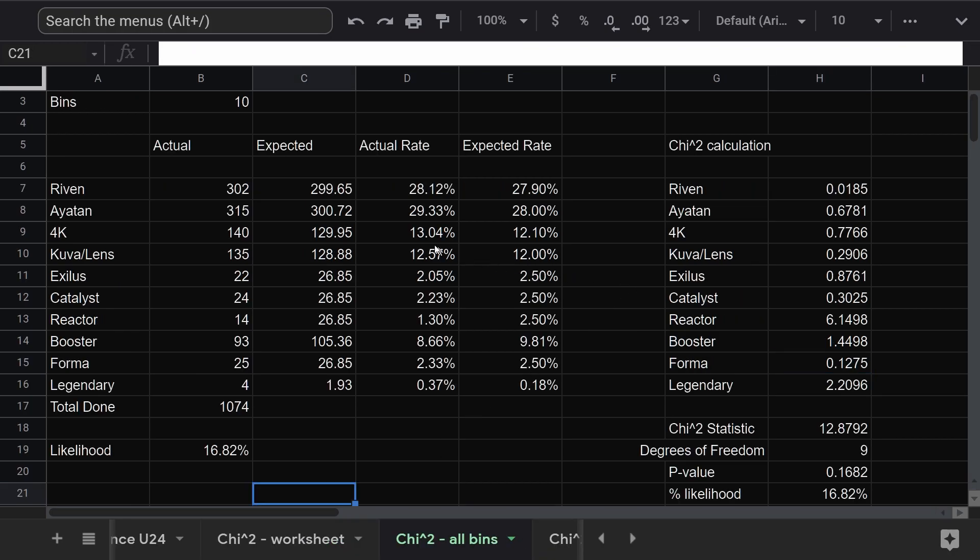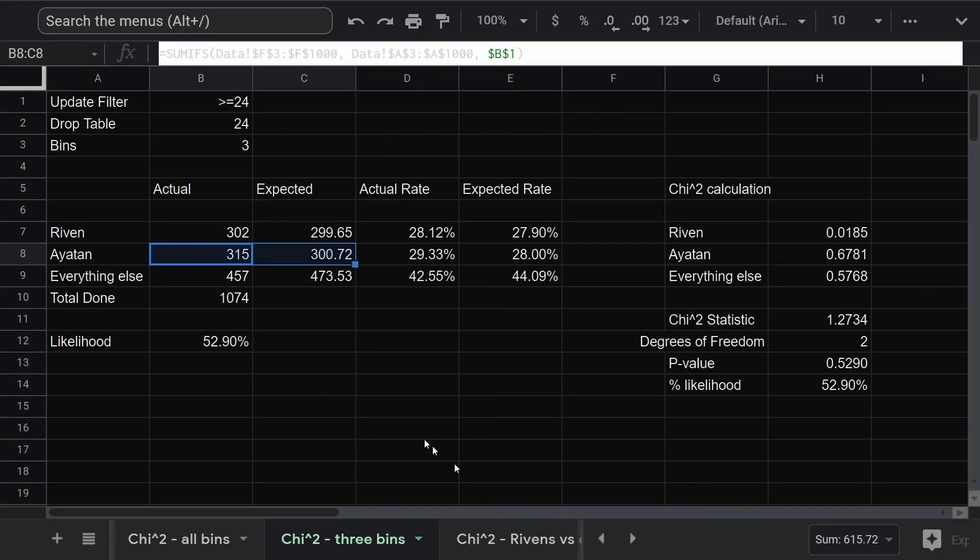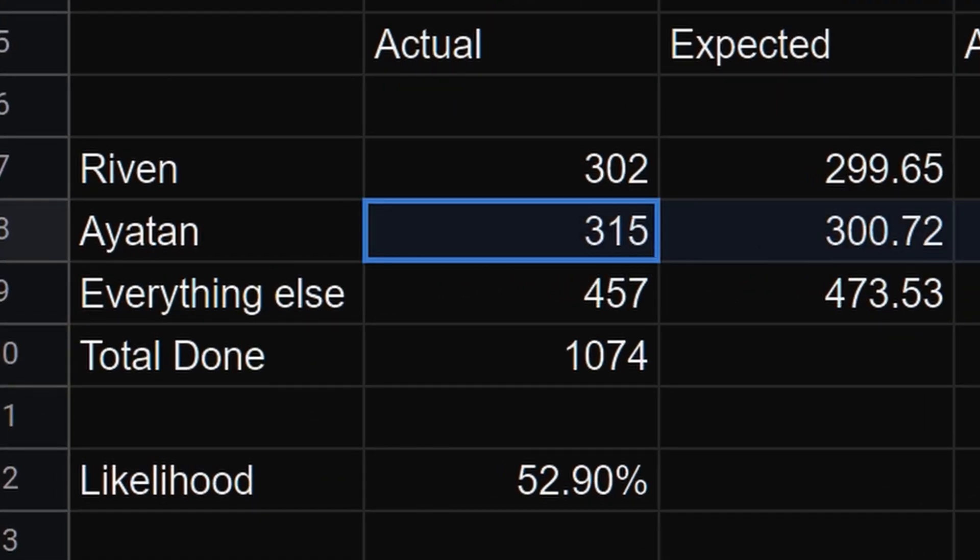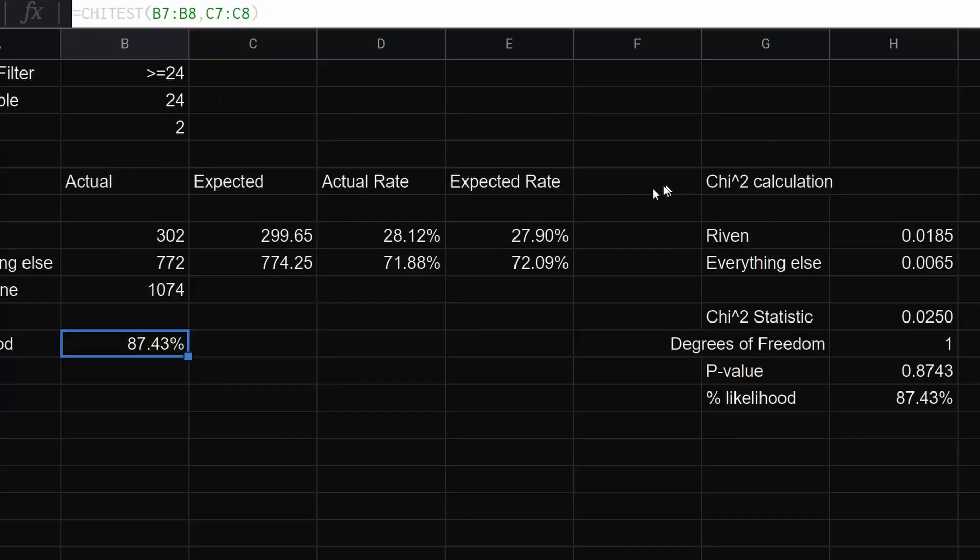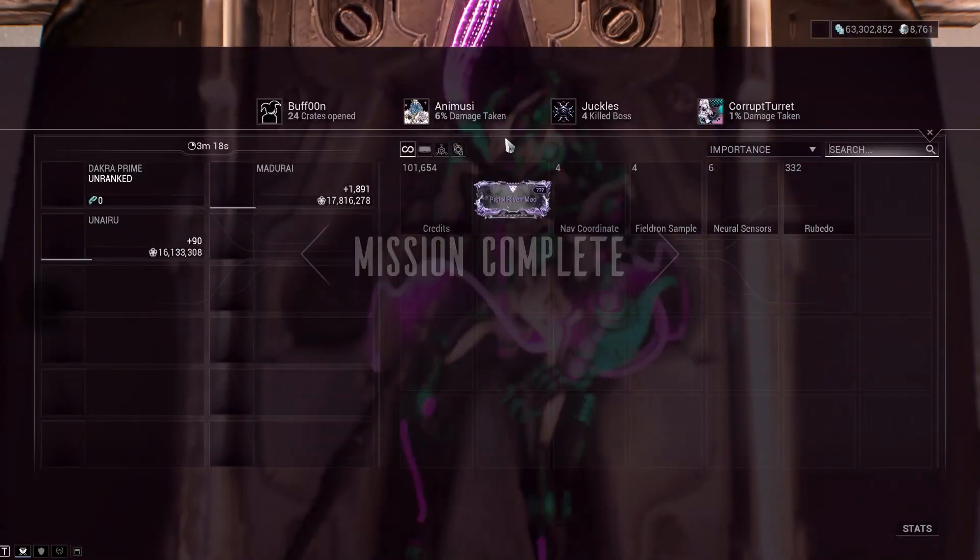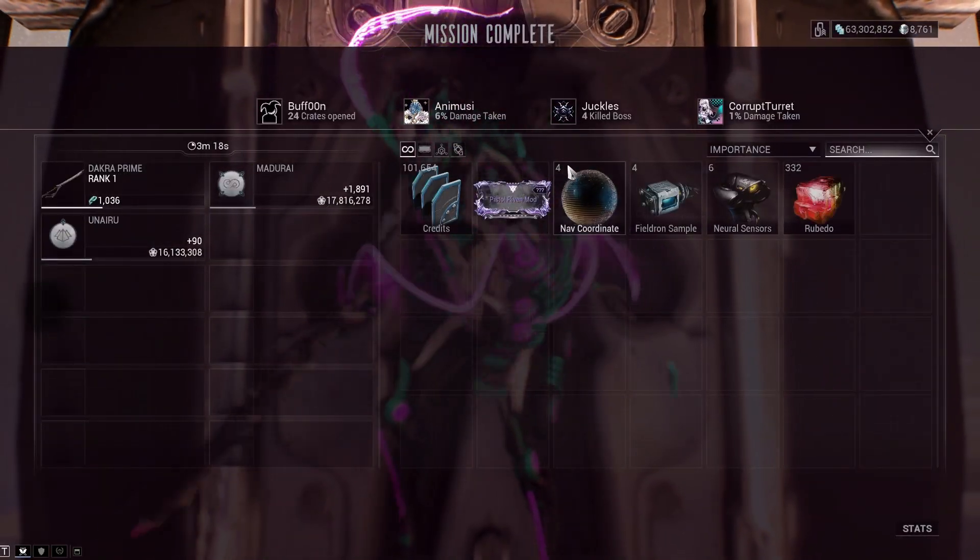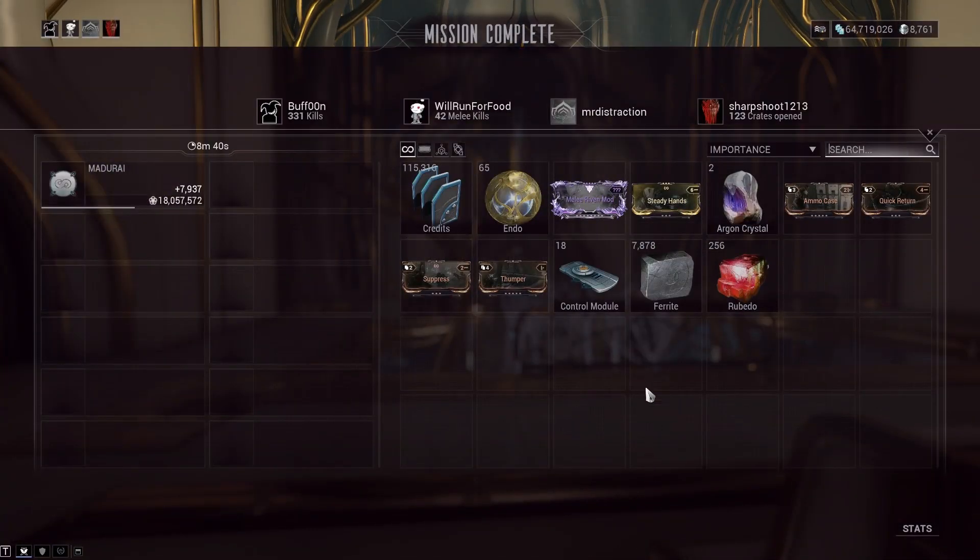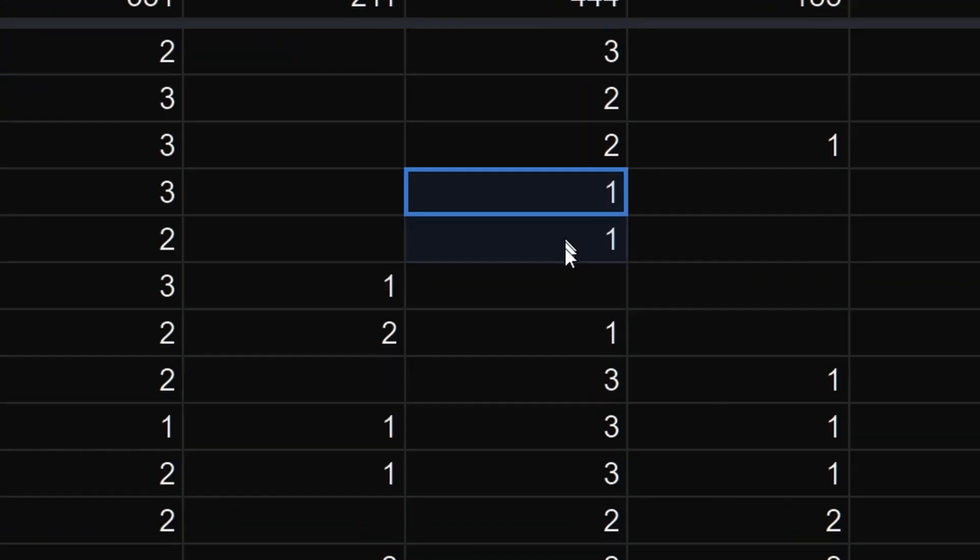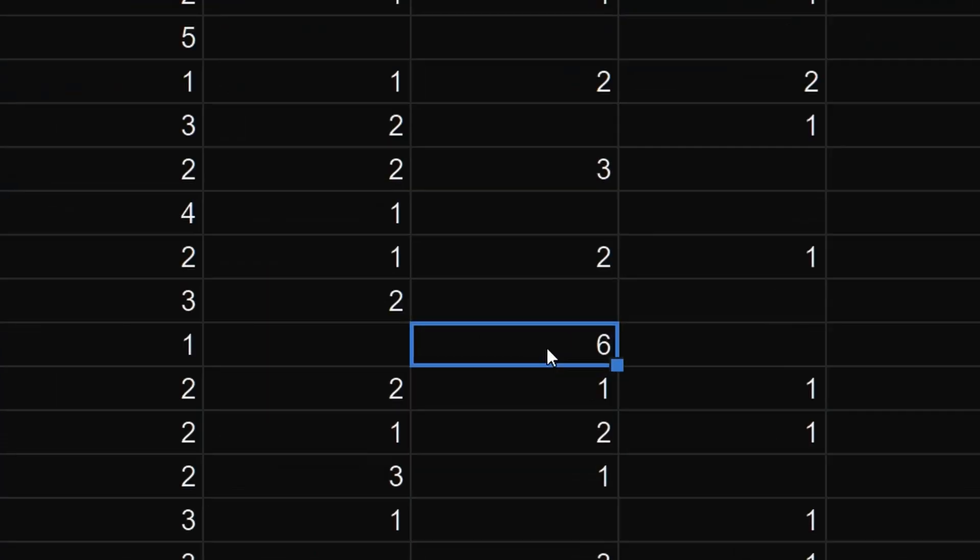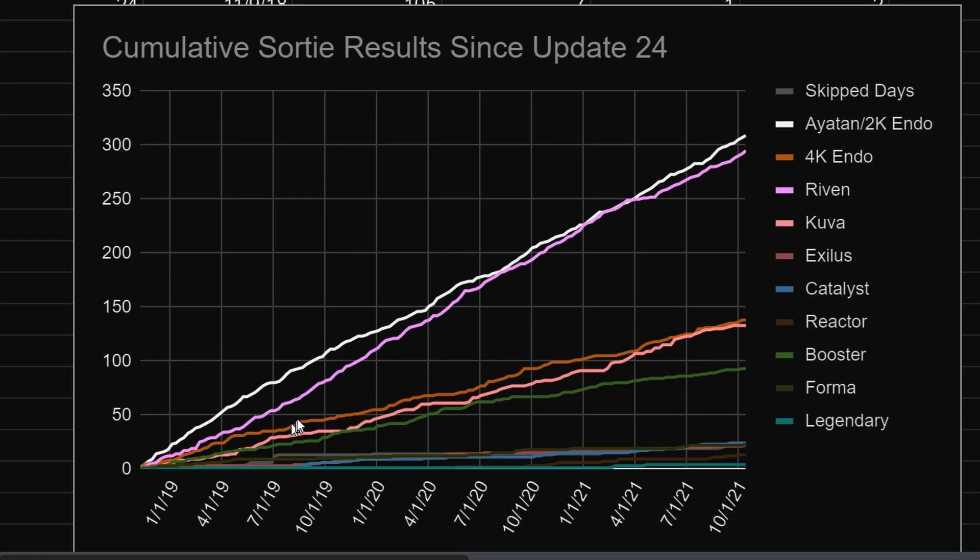So maybe some of the rarer drop rates are slightly wrong. I don't know. And maybe I can't count iotans properly. But I can say with 87% certainty that the riven drop rate is spot on. At 28%, you can expect to get about two of them per week if you do the sortie every day. You'll have dry spells. Here's a whole month where I only got three. And here's a single week where I got six. On a long enough run, it all evens out.